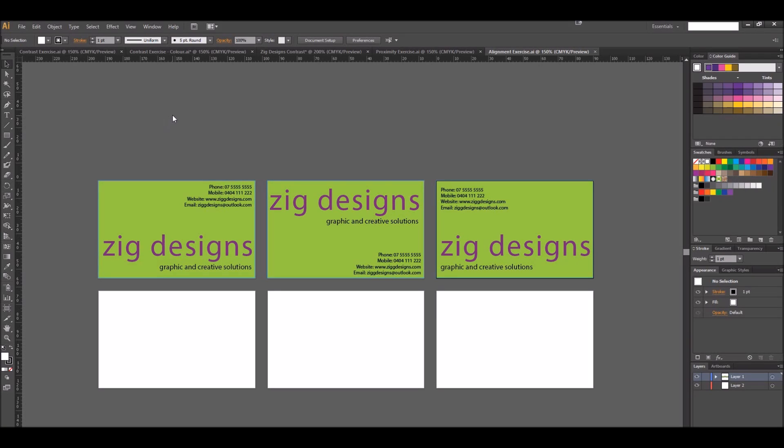The next step in our business card design process is to use proximity and repetition to add and align the remaining information we need for our business card. For this example, it's our phone number, website, and email.